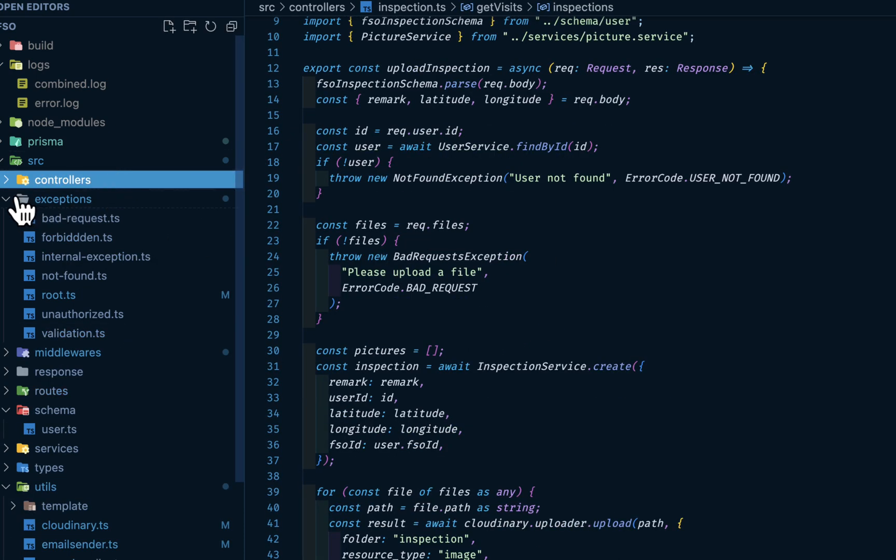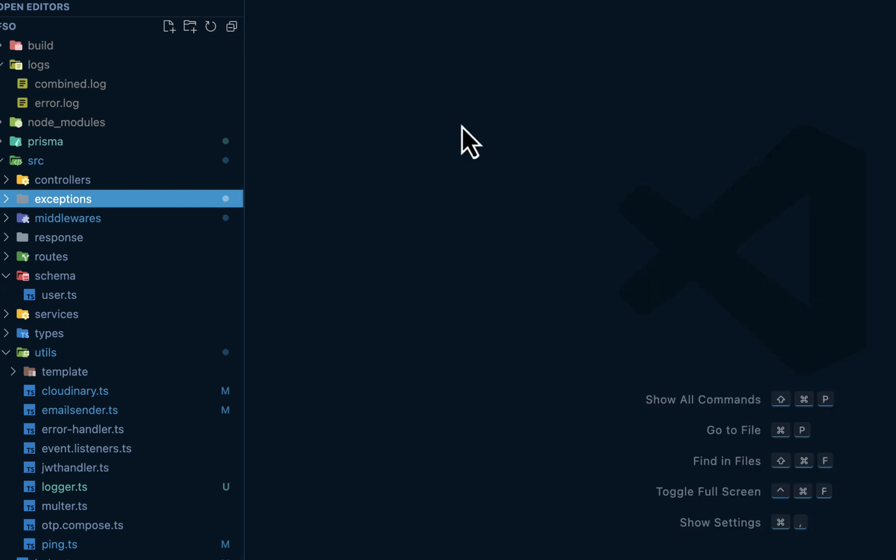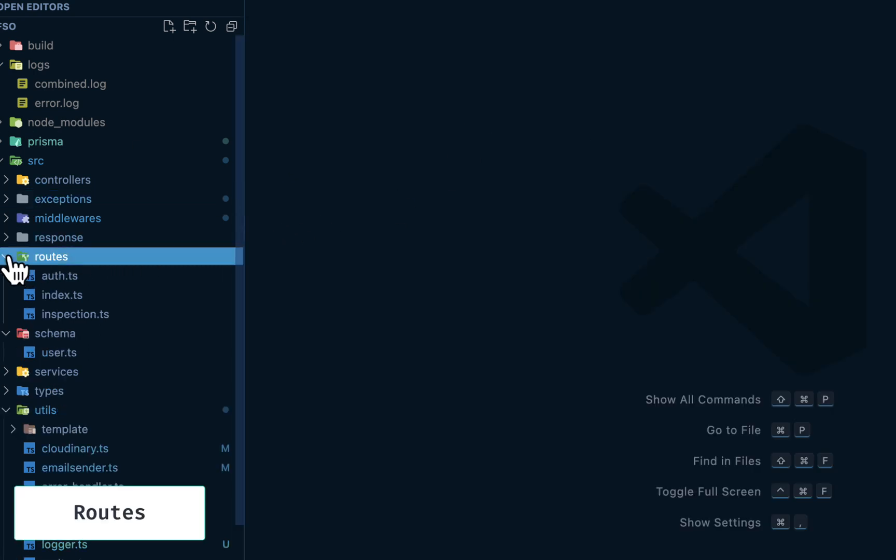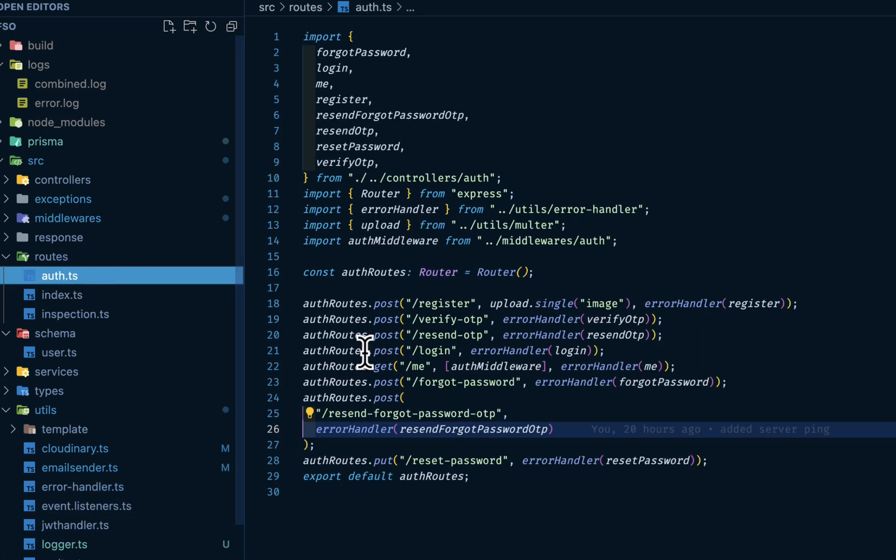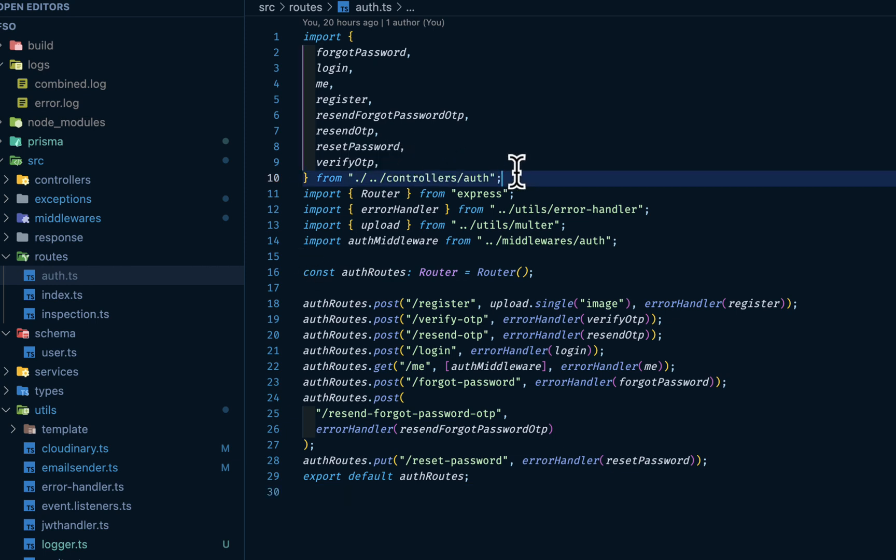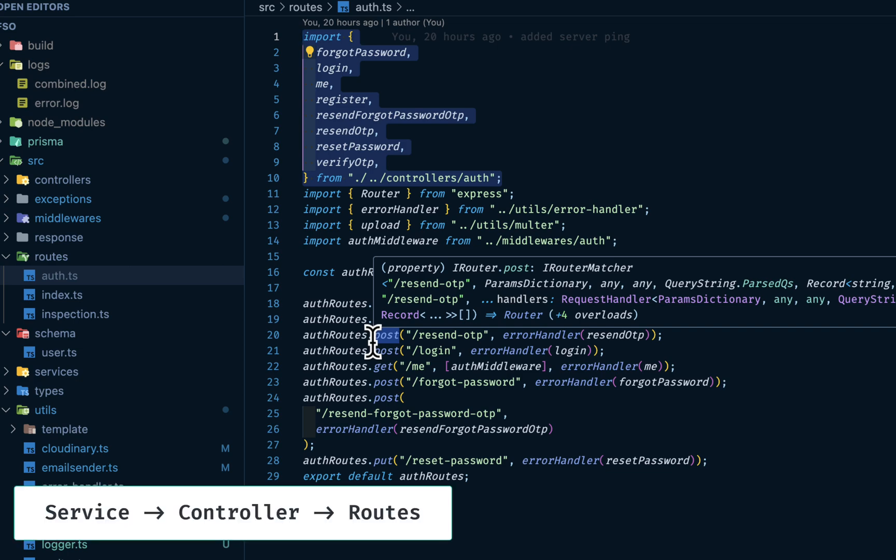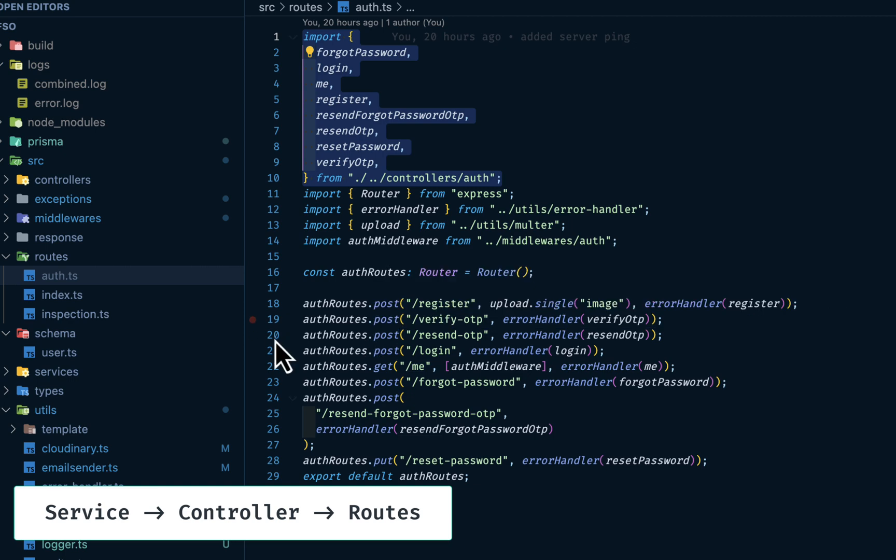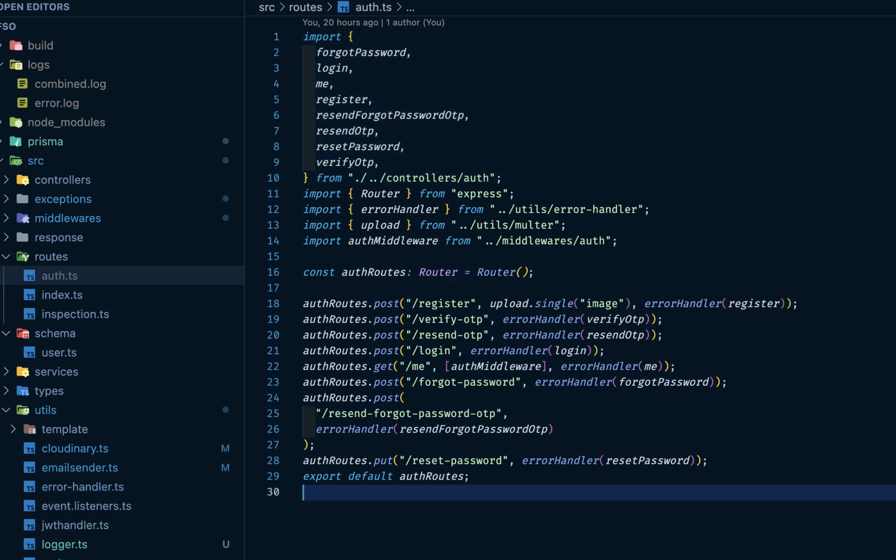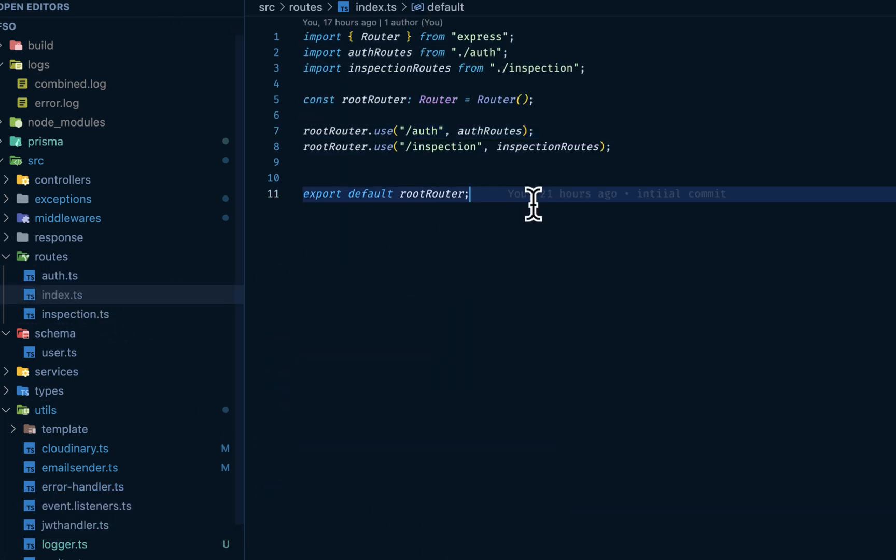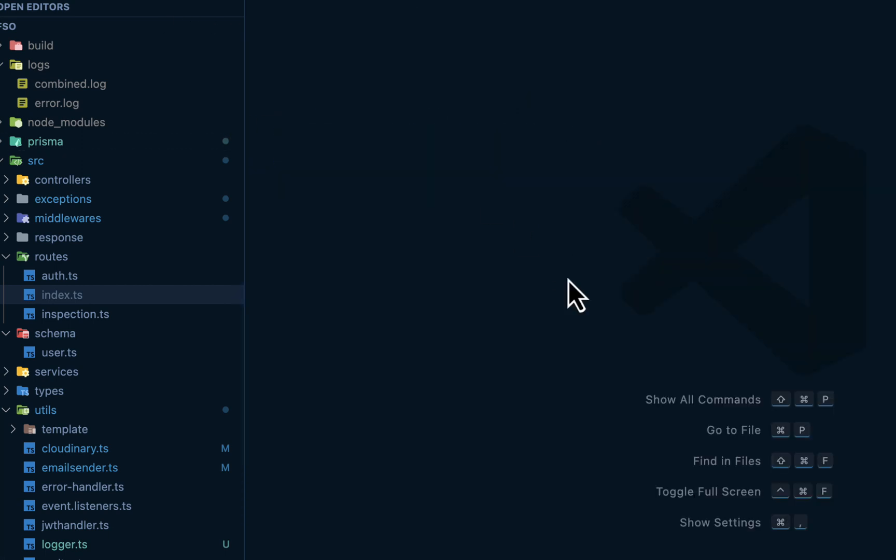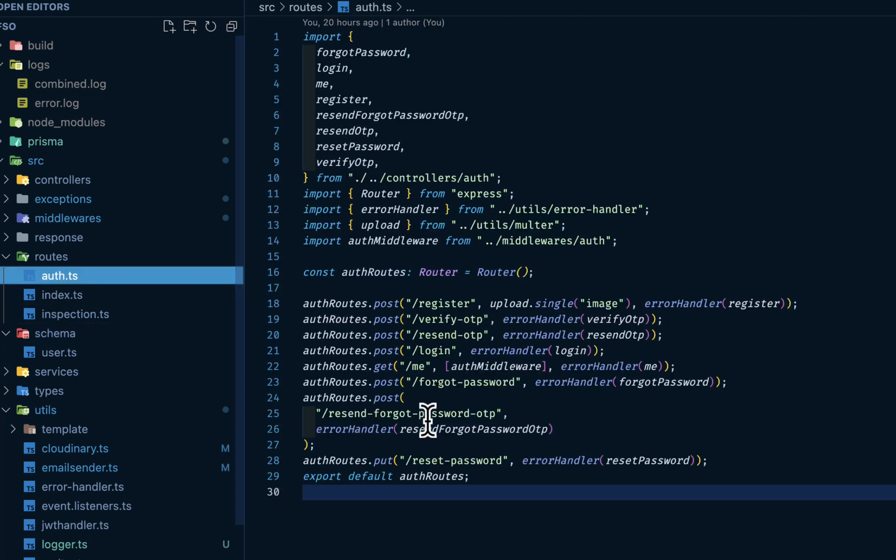So moving on, let's move to I have my route here. For the router, let's start with this auth.ts. We're bringing in the controller. The flow is from the data access service to the controller, then down to the routes. And in the route, I have this index.ts holding collection of routes. This is particular to the auth, and this particular to the inspection, and so on. So let's go back to the auth.ts.